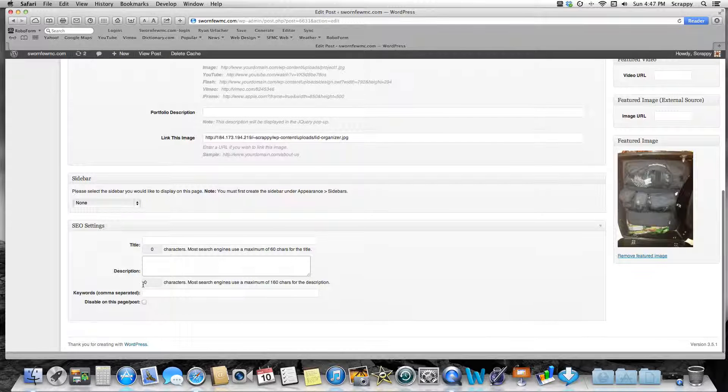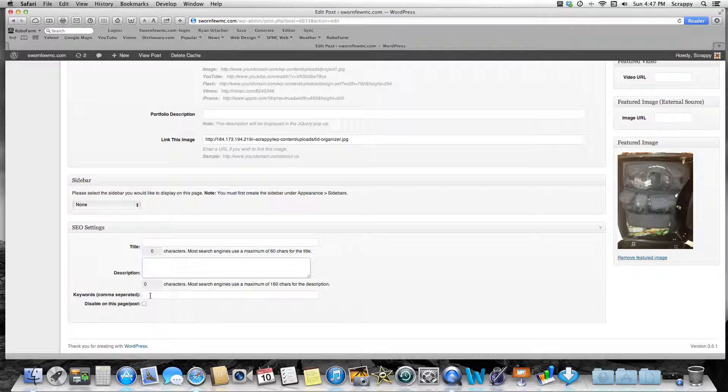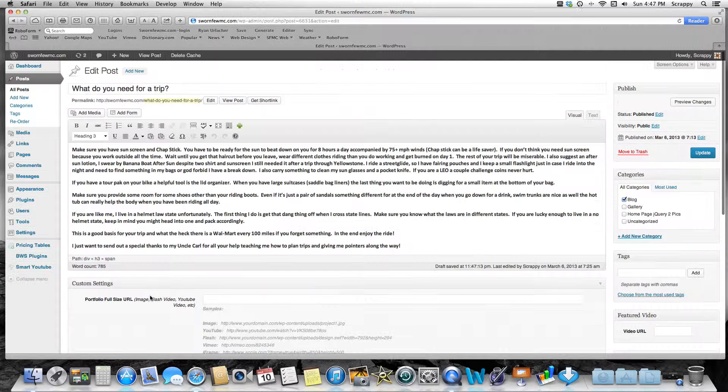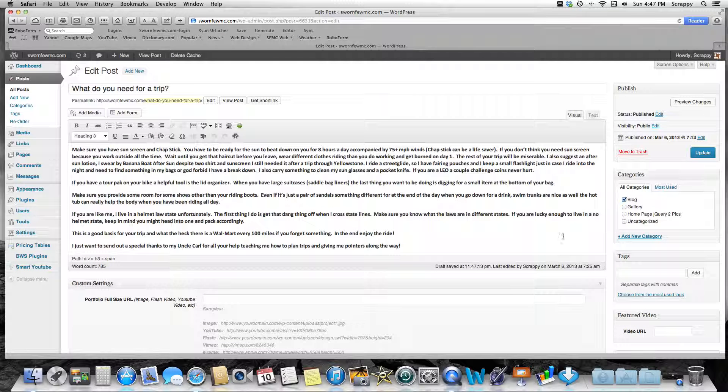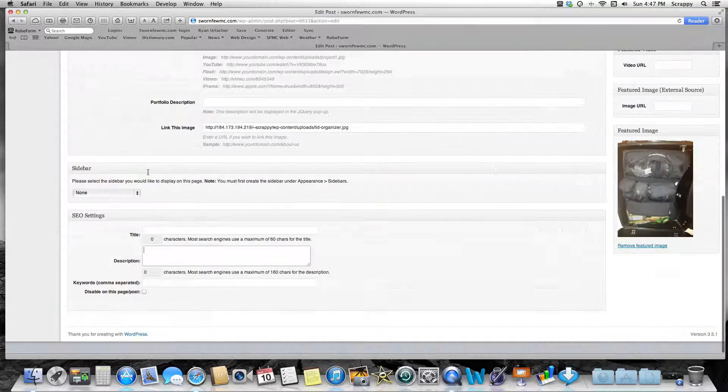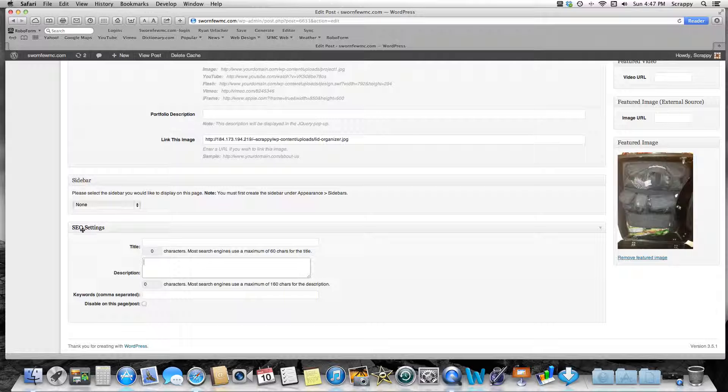And then some basic keywords. Don't get too crazy with this—you know, six, seven keywords, whatever, somewhere in there, separated by commas that are very specific to your blog. Then once you fill all that out, you can just update your blog, and you will now have SEO search engine optimization settings for that specific blog that'll be a better way for it to be searched by search engines.